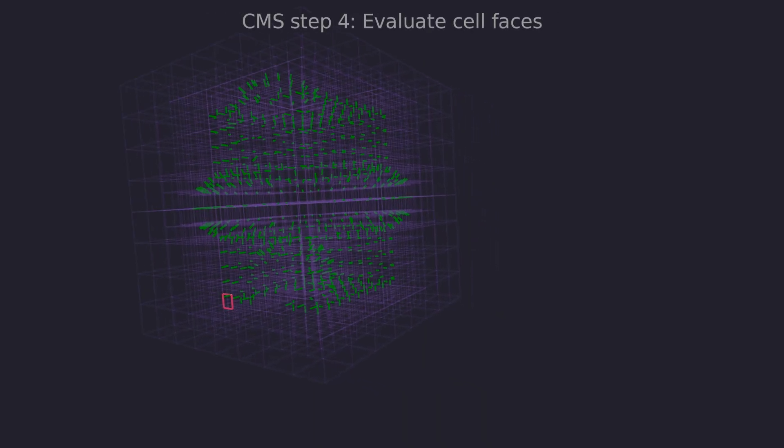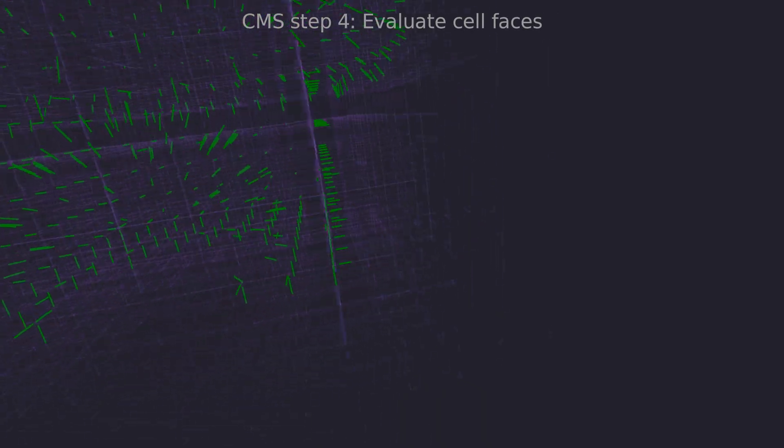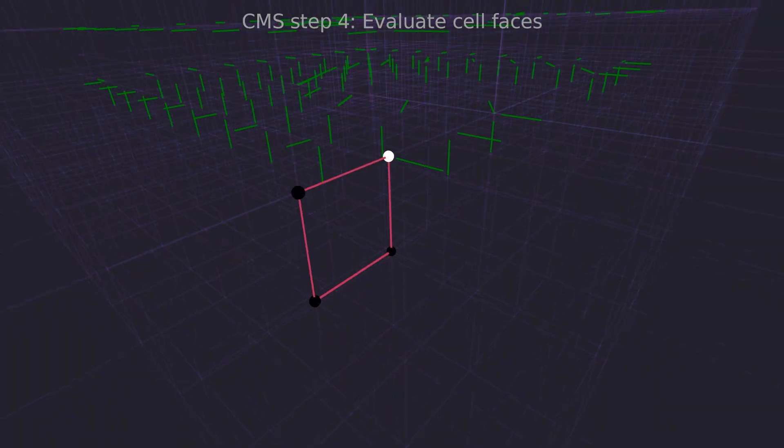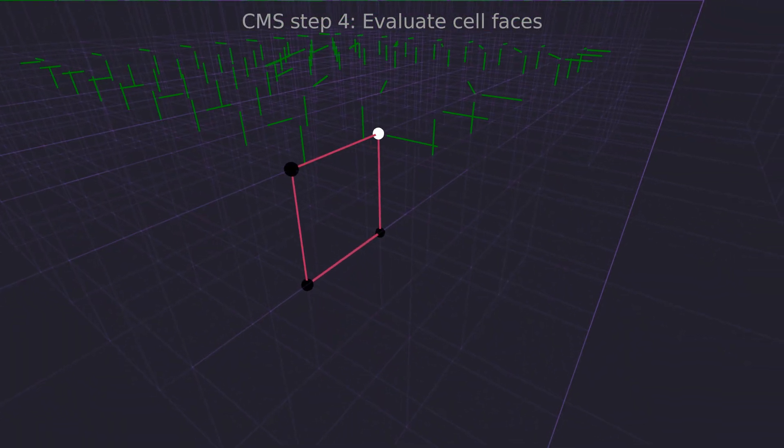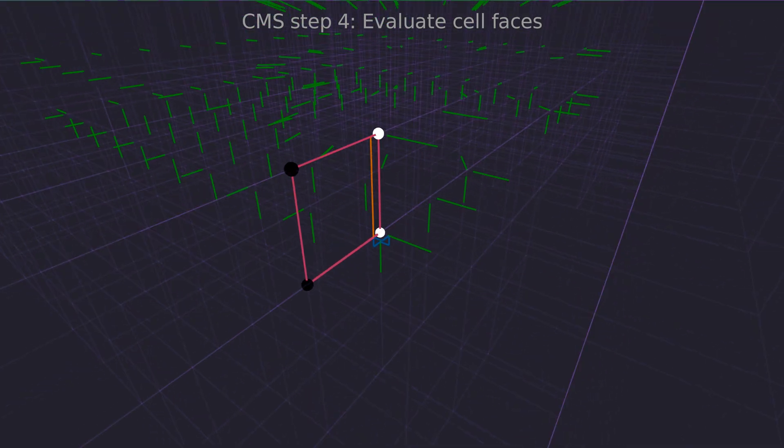Now we can proceed to the fourth step. We run marching squares algorithm on each leaf face with a sign change. Just like before we add sharp features and resolve 2D ambiguities.